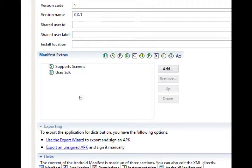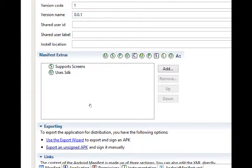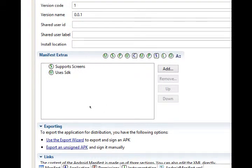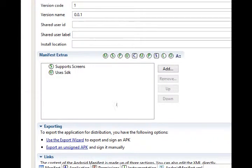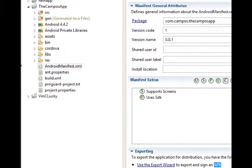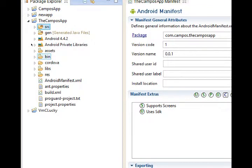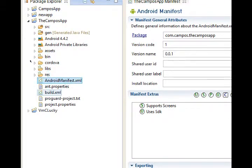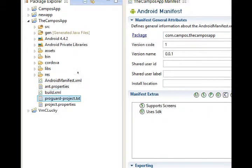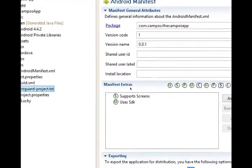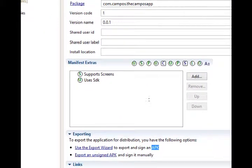To export the application for distribution, you have the following options. Use the export wizard to export it and sign an APK. Export an unsigned APK and sign it manually. The APK is basically the Android package, the actual file that your whole project becomes. All of these separate supporting files get compressed into one final .apk file and that's what you'll be uploading to Google Play when this is all done.